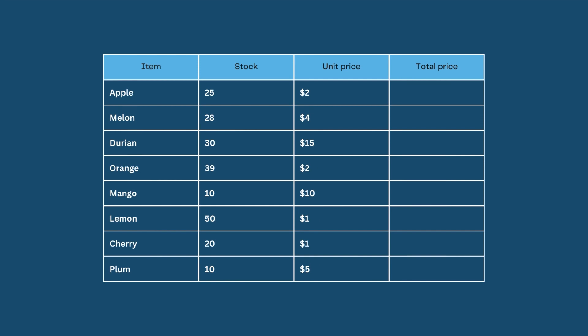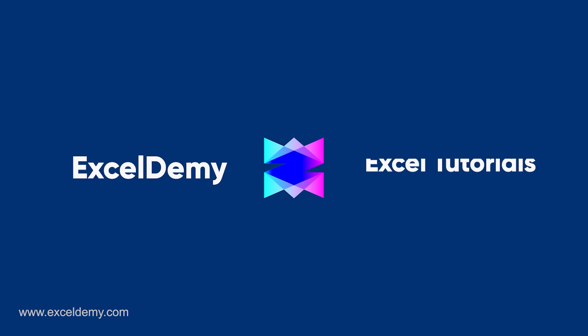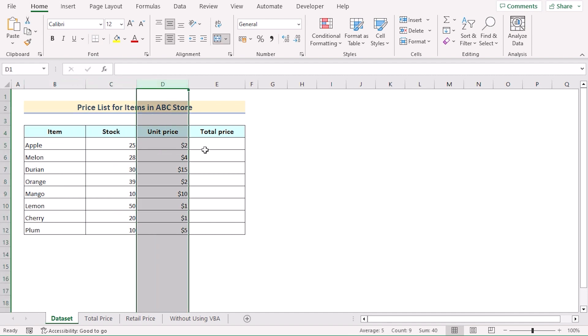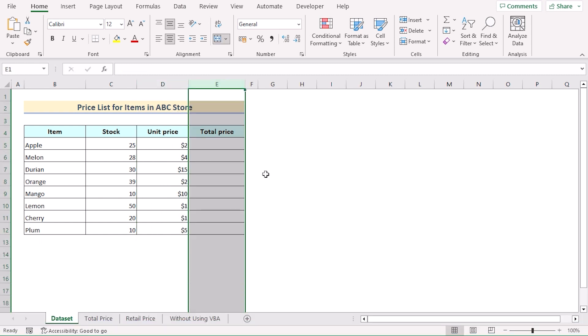Hello everyone. When working in Excel or making custom worksheets for business analysis, we often need to create a custom formula of our own. This is Jihadrian Jim from Excel Demi, and today we'll learn several methods on how to create a custom formula in Excel. Before going into the methods, let's talk about the dataset. Here we have information about the name of the items and their stock and unit prices in columns B, C, and D. Our target is to create a custom formula to get total price in column E. So let's get started.